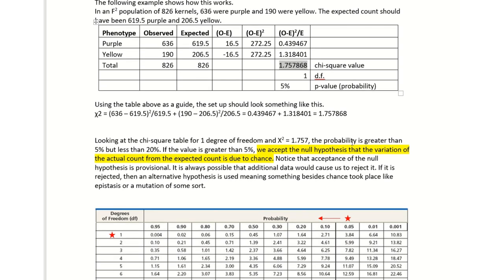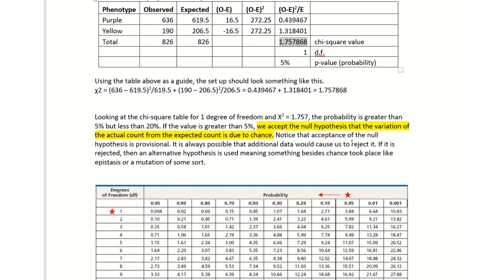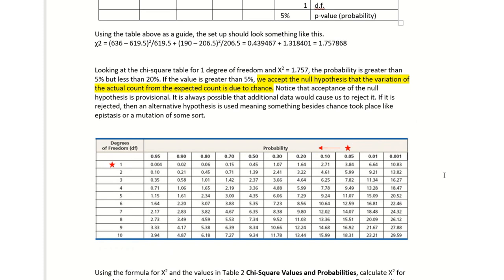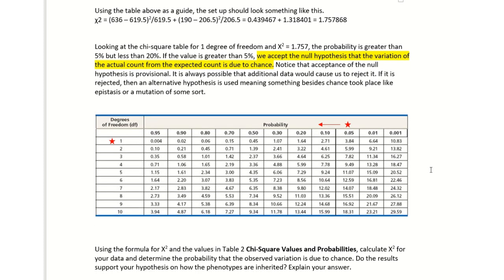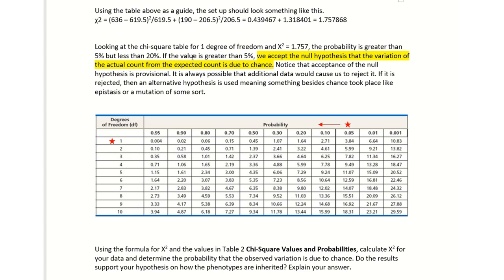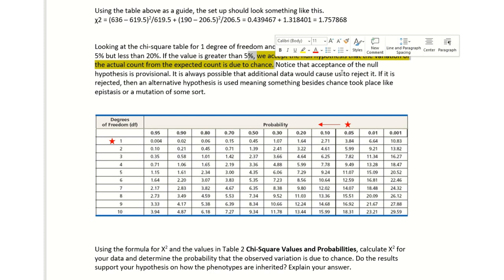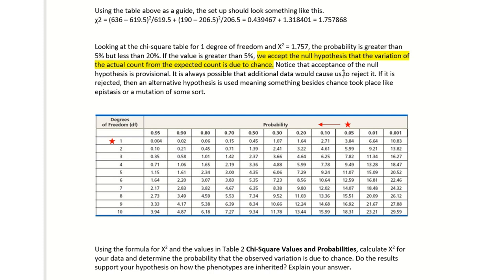That is your chi-square value. Now you have to go down and plug that into your table. Looking at the chi-square table for one degree of freedom, I'm going to move over and look for that chi-square of 1.75. It's over here around 0.20 or 20 percent. The probability that we received from that example is greater than 5 percent but less than 20 percent. If the value is greater than 5 percent, we accept our null hypothesis that the variation we observed is due to chance and chance alone.